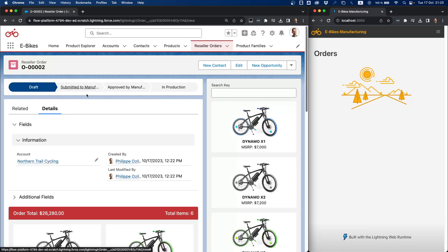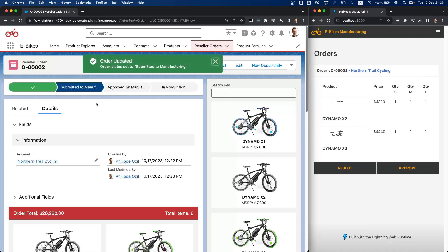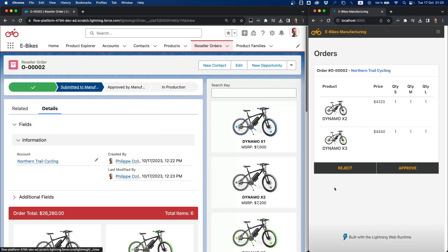I'm clicking. And there we go, order appears here on the eBikes manufacturing app. By the way, this app has been built with Lightning Web Runtime, but we could create it with any kind of technologies. We can host it wherever we want, here on a local machine or on any cloud platform.